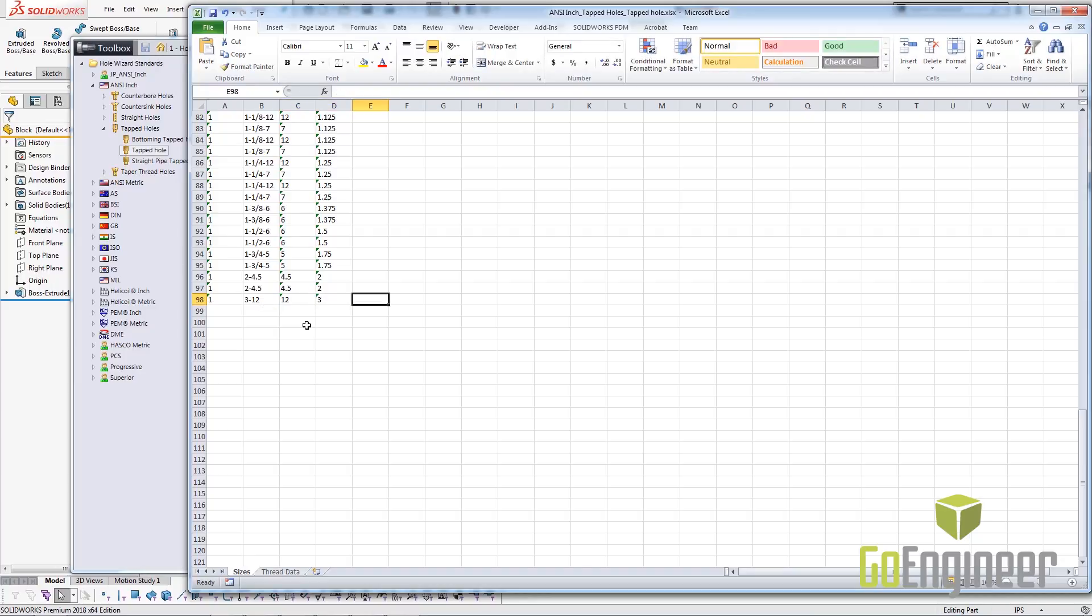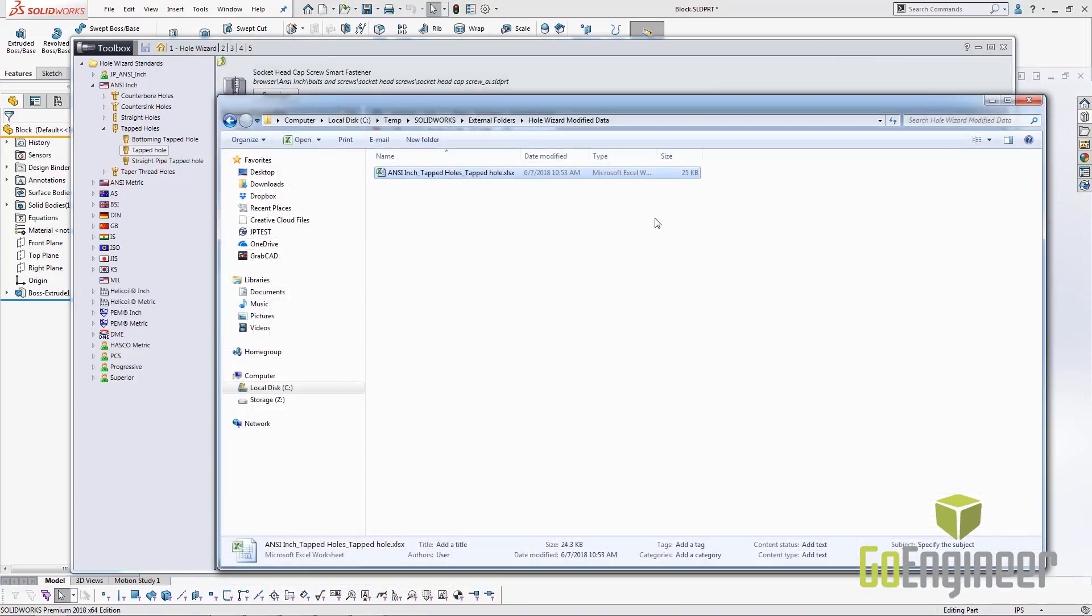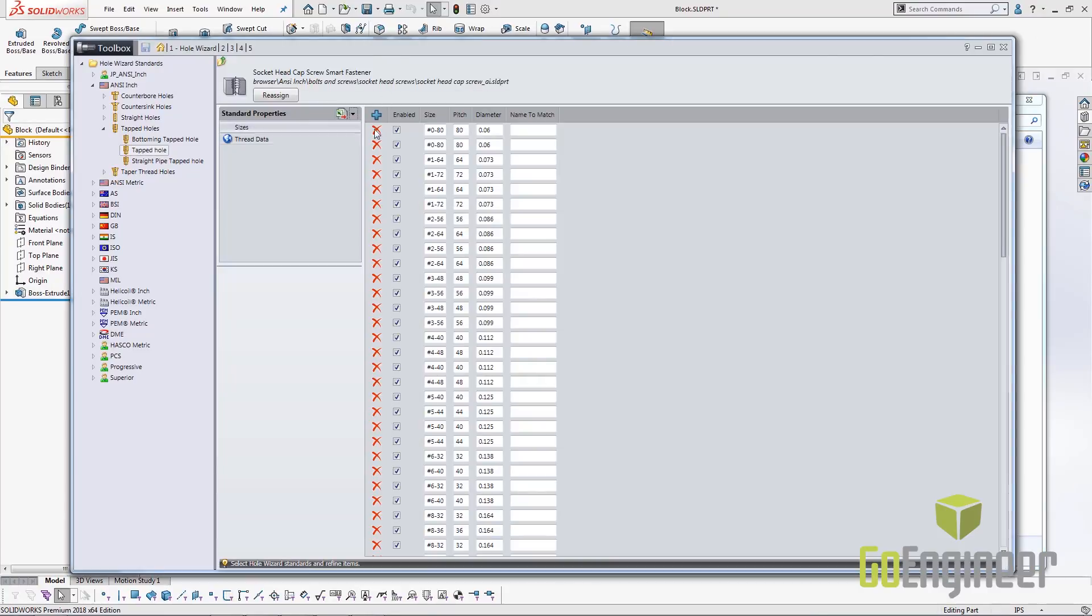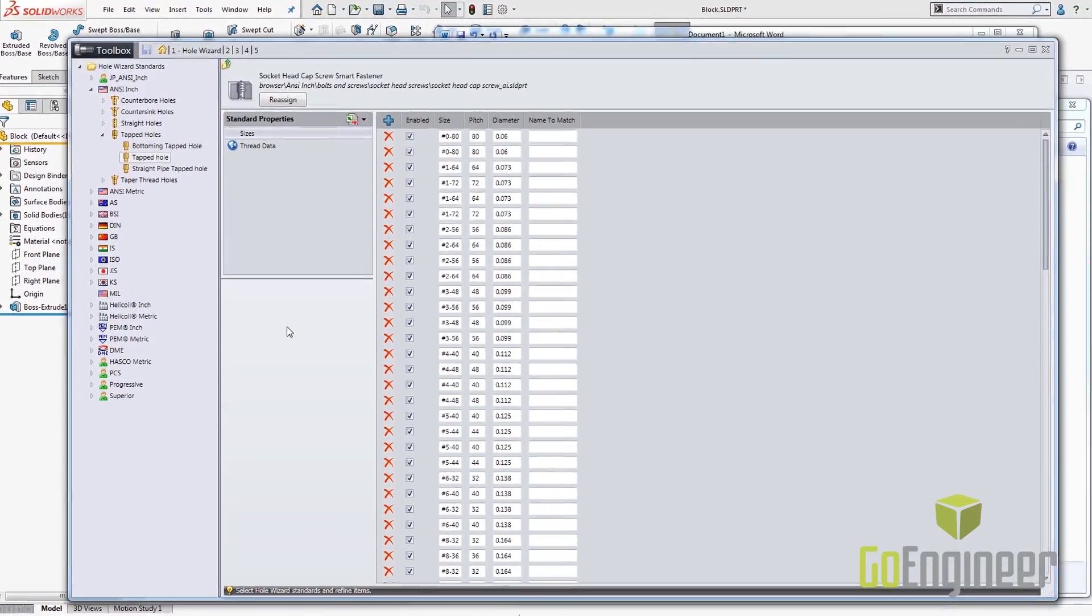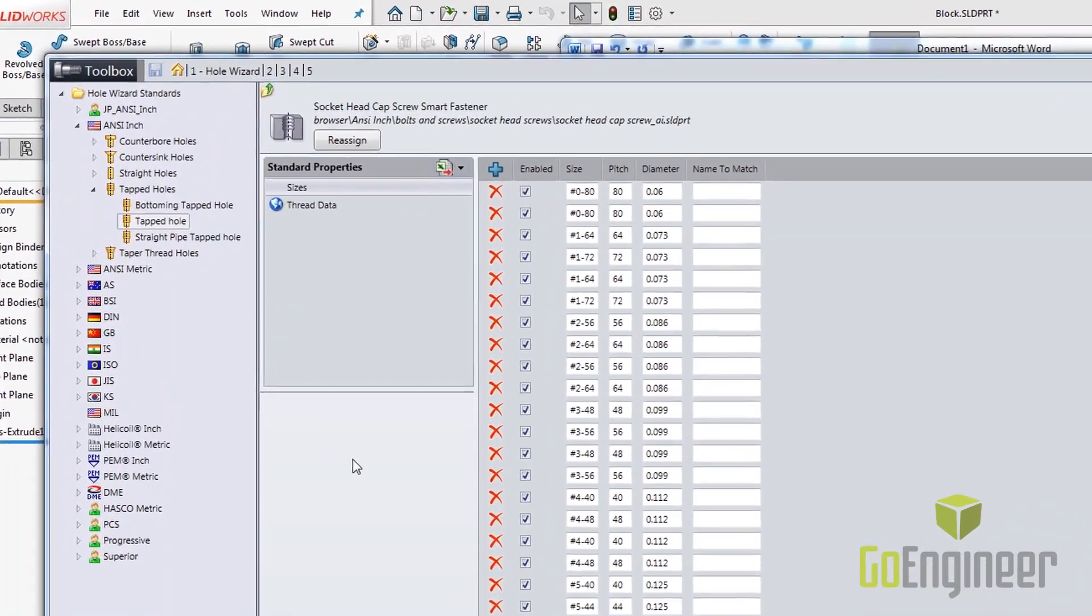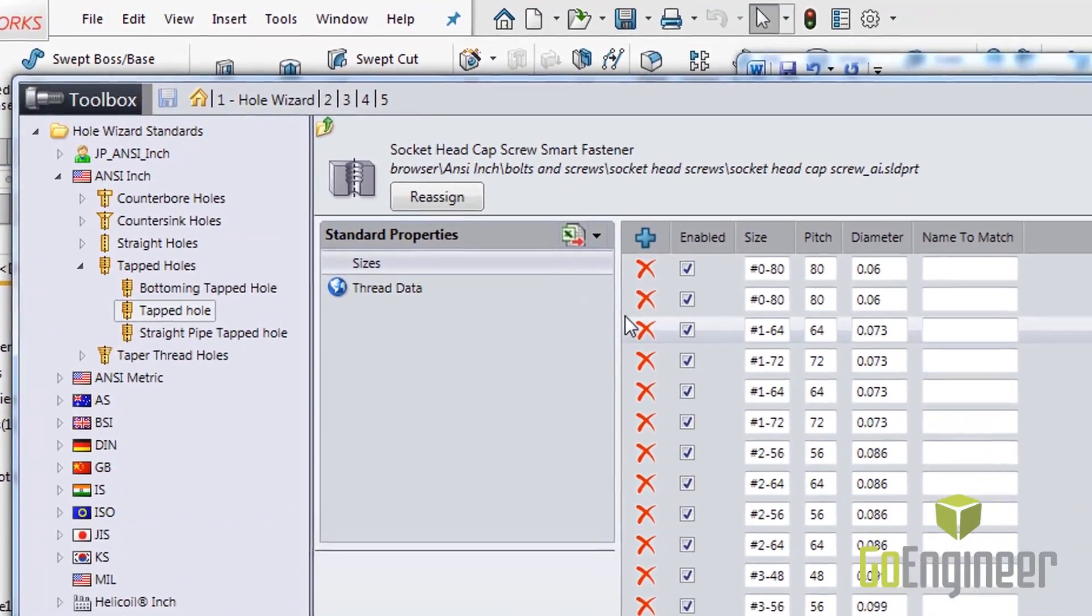Now that I've entered my new data, I need to make sure that I hit save. Now that I've edited the data inside of Excel, saved the table and closed Excel, my next step is to reimport that data back into the toolbox configuration tool.